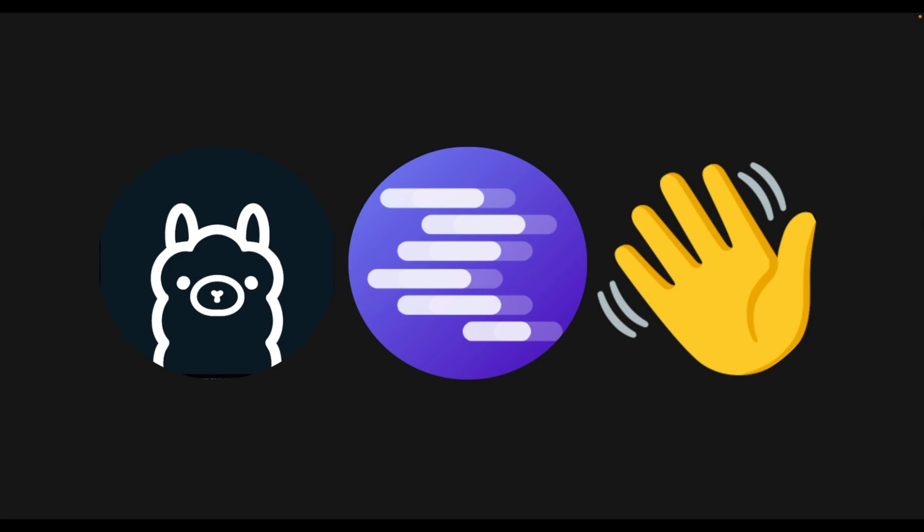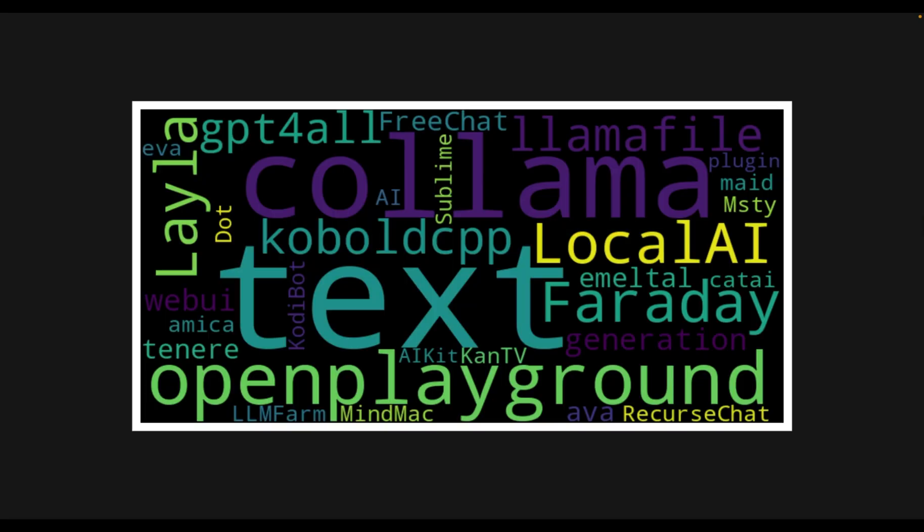If you have used Ollama, LM Studio or Jan, you have used Llama CPP because these UIs are built on top of Llama CPP. And not only that, but virtually any local UI that lets you interact with open source LLMs are pretty much built on top of Llama CPP.